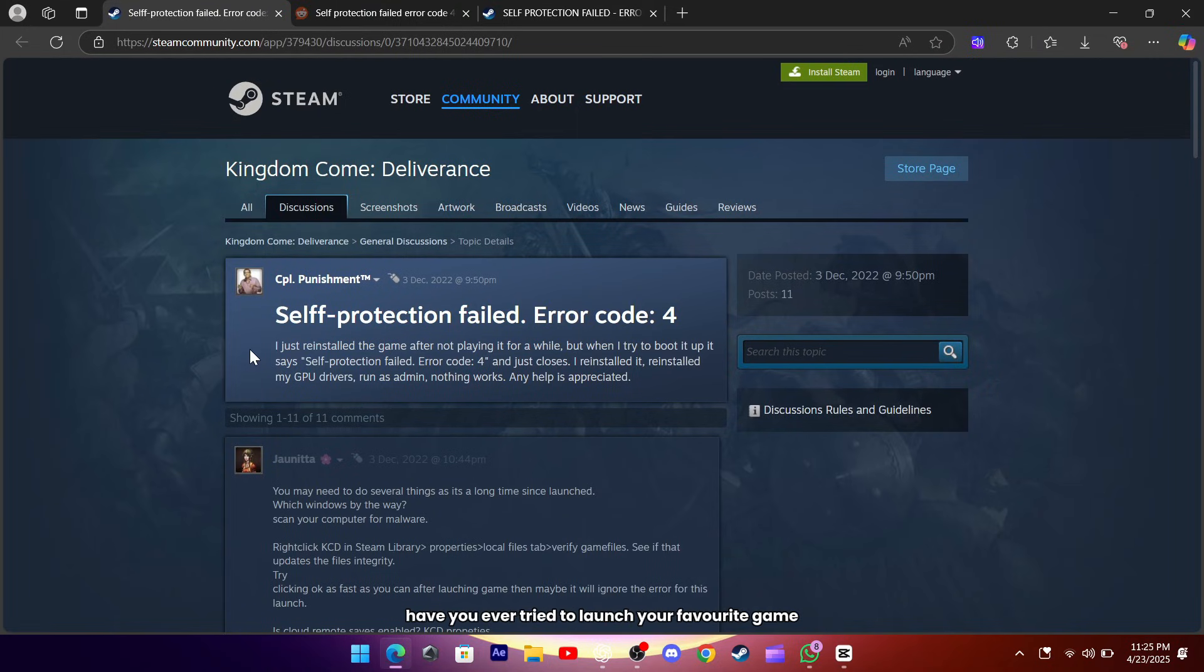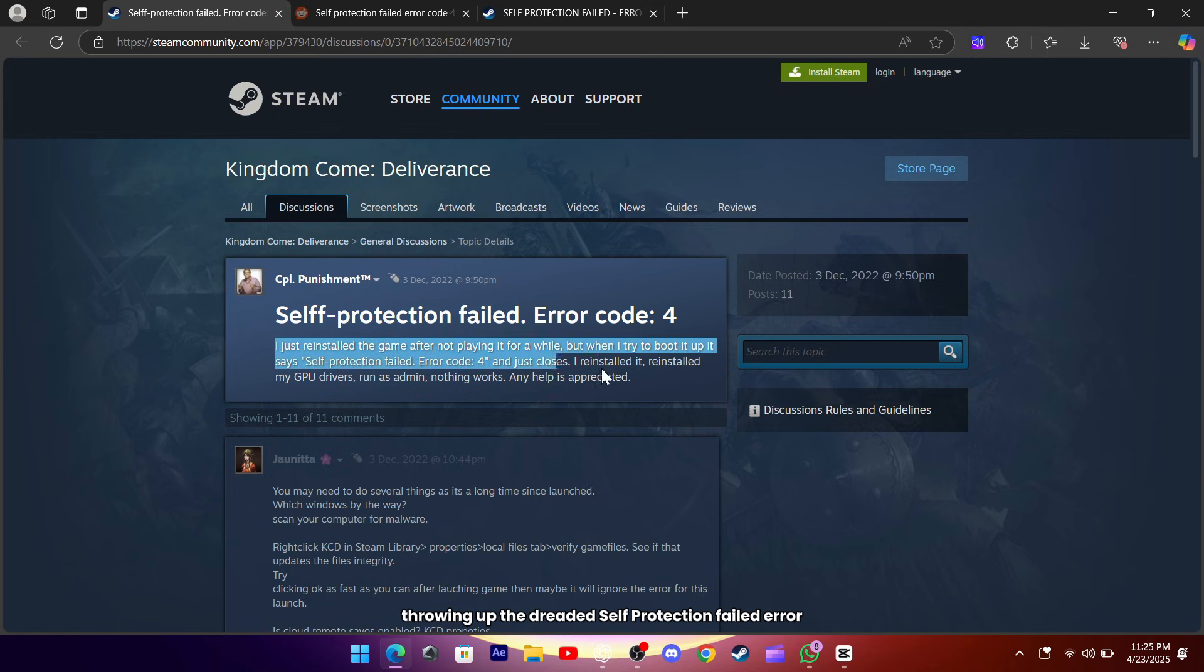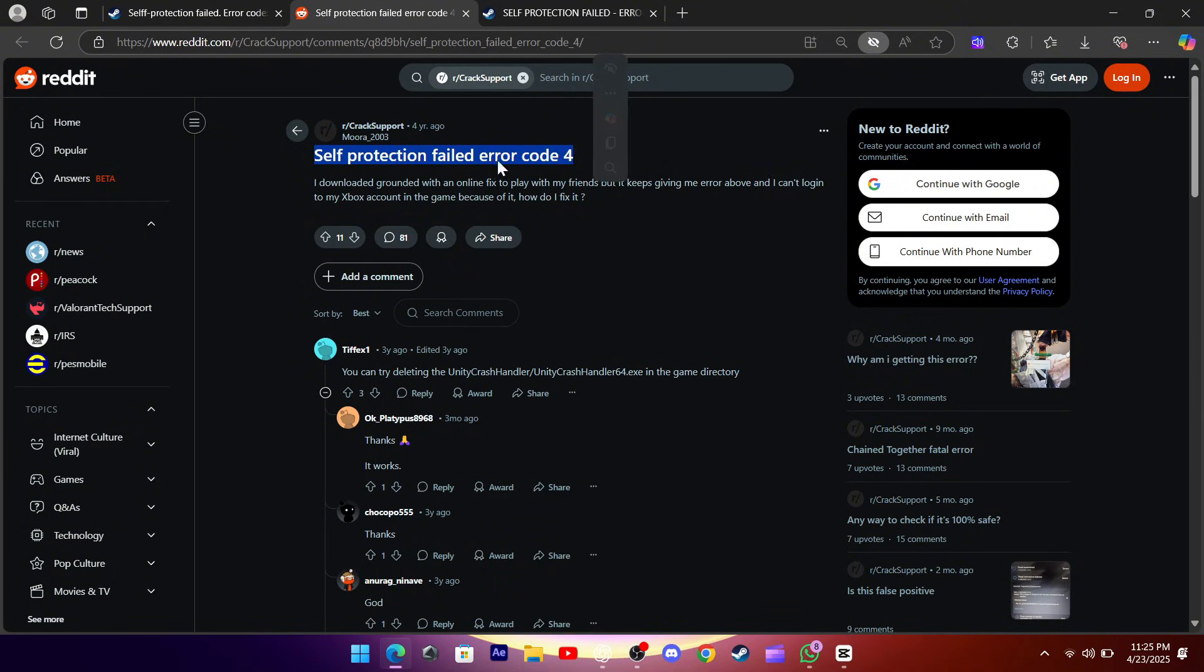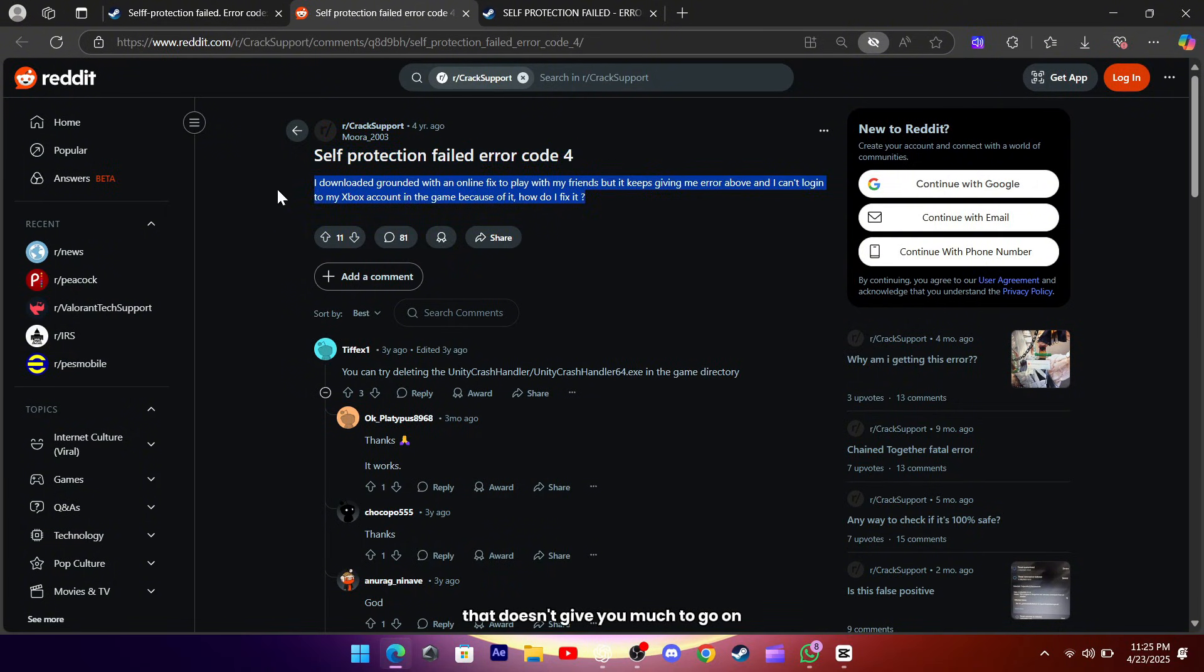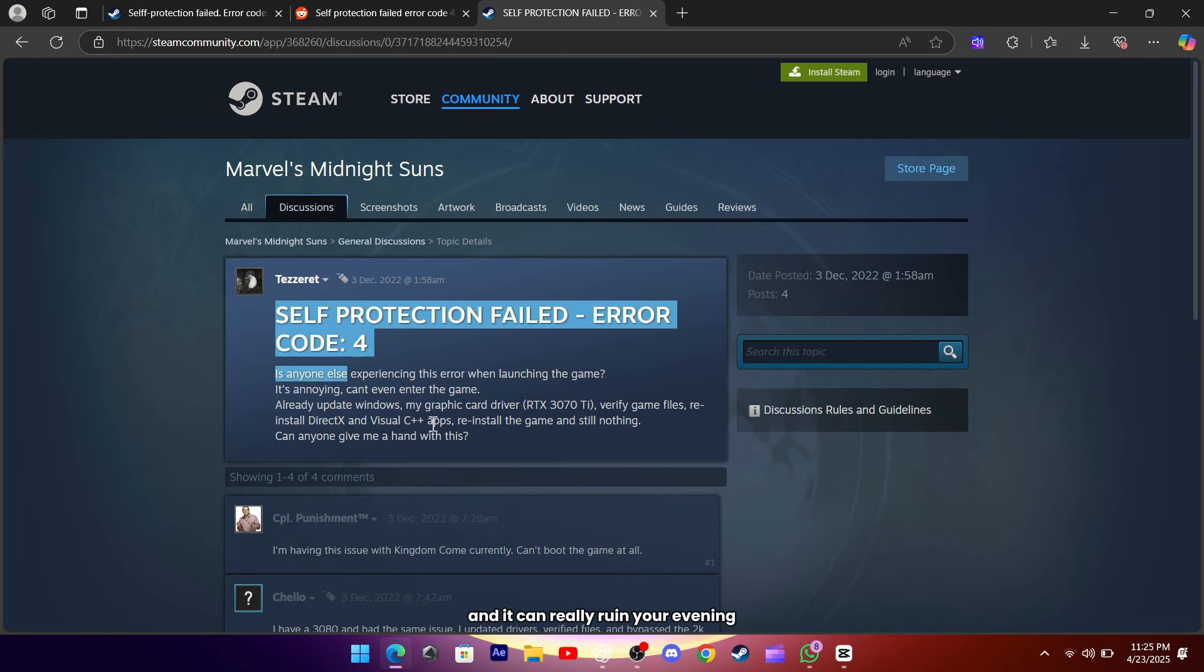Hey everyone, have you ever tried to launch your favorite game only to have it crash before it even starts, throwing up that dreaded self-protection failed error code 4 message? It's one of those errors that doesn't give you much to go on, and it can really ruin your evening.